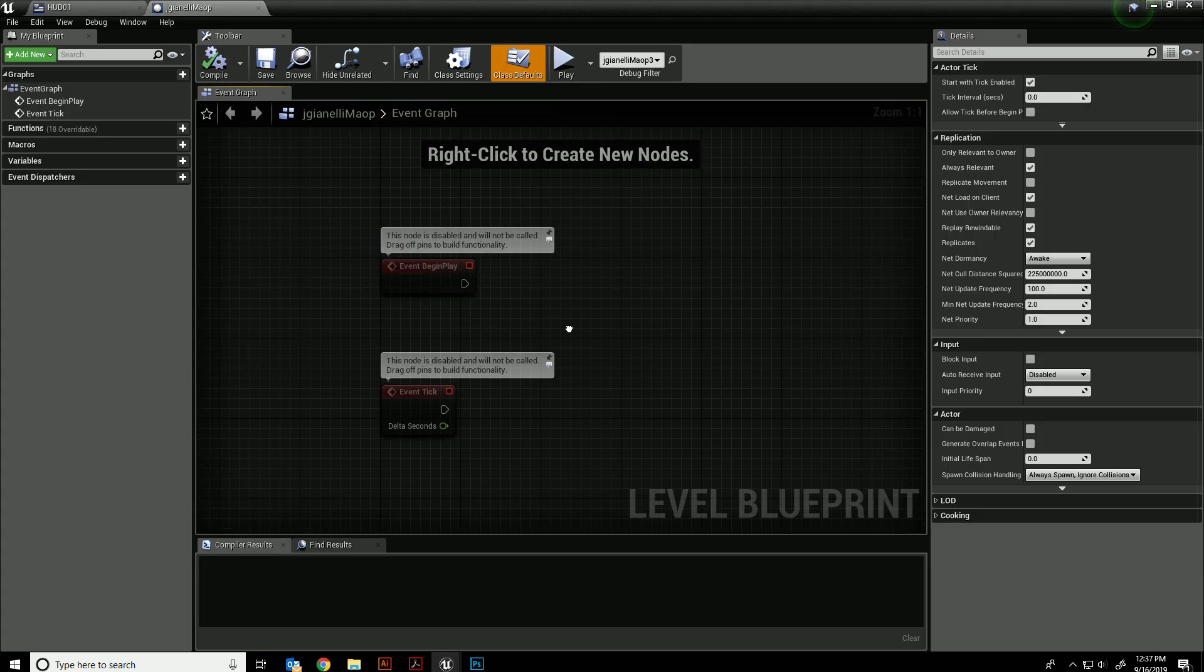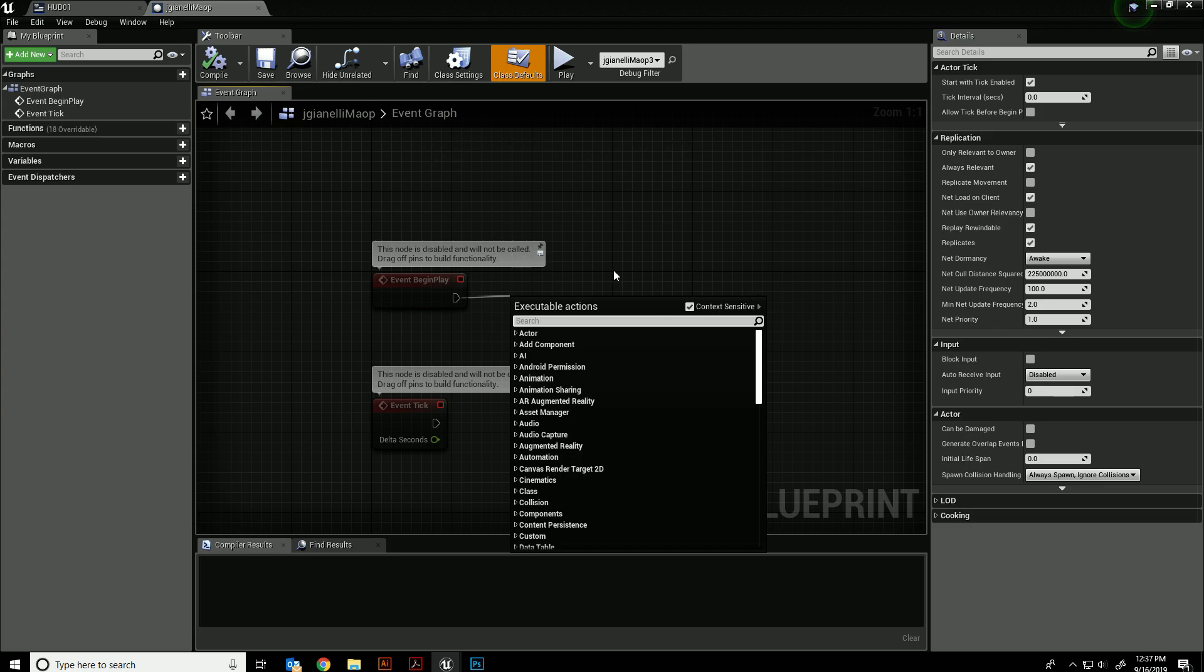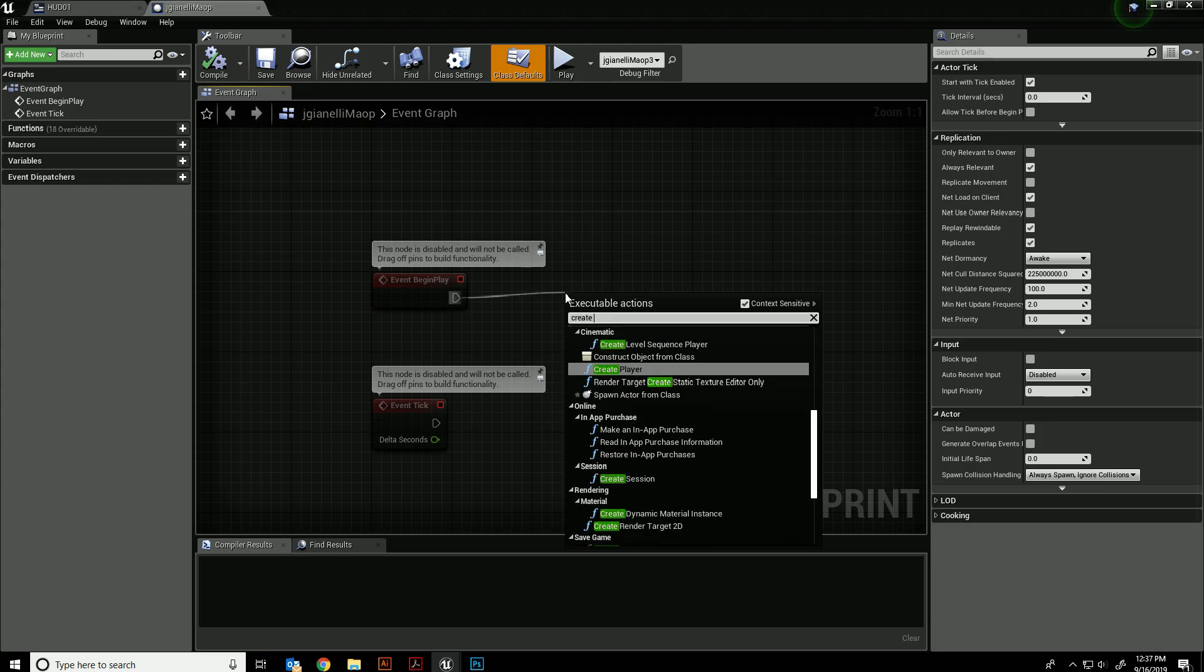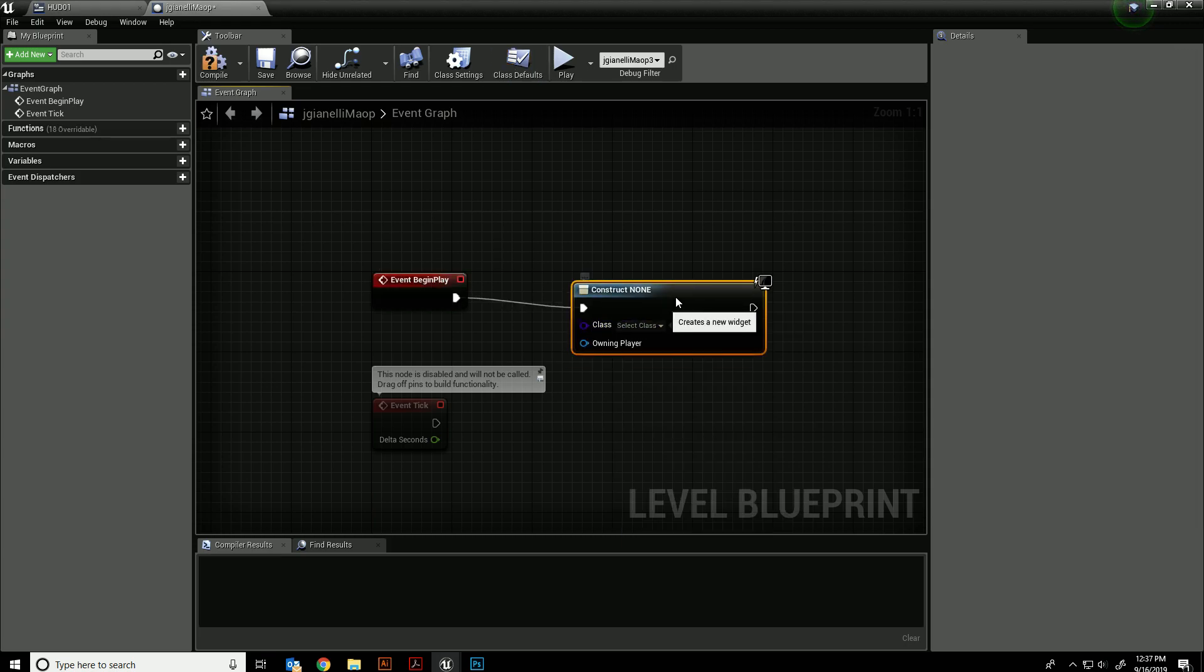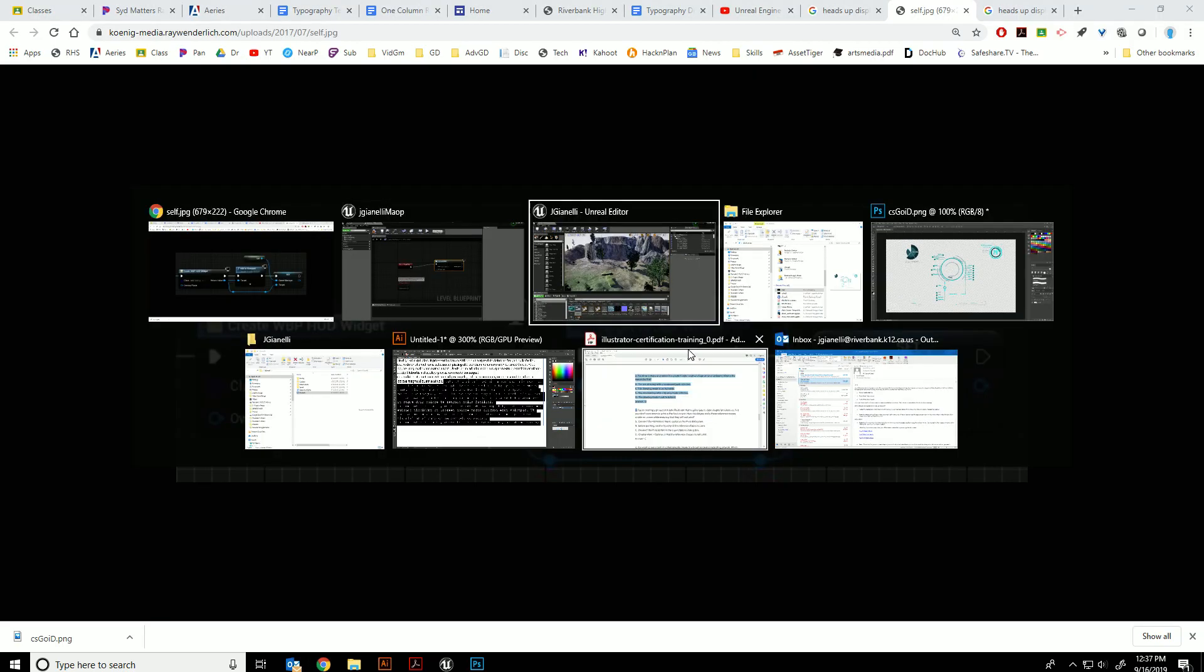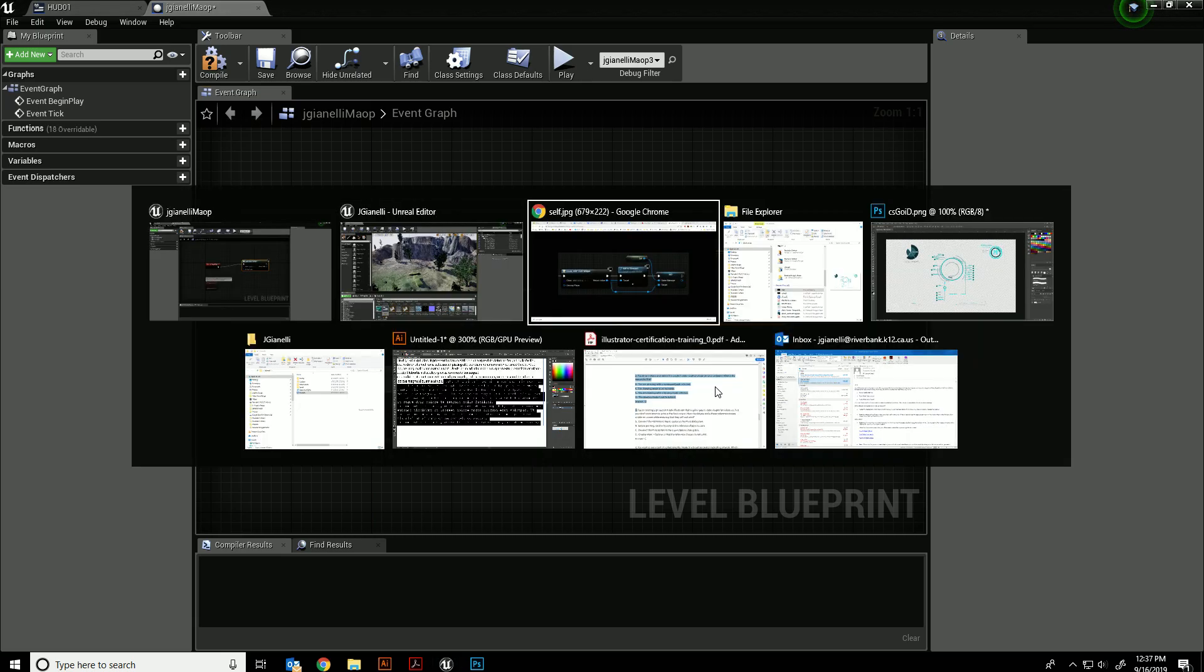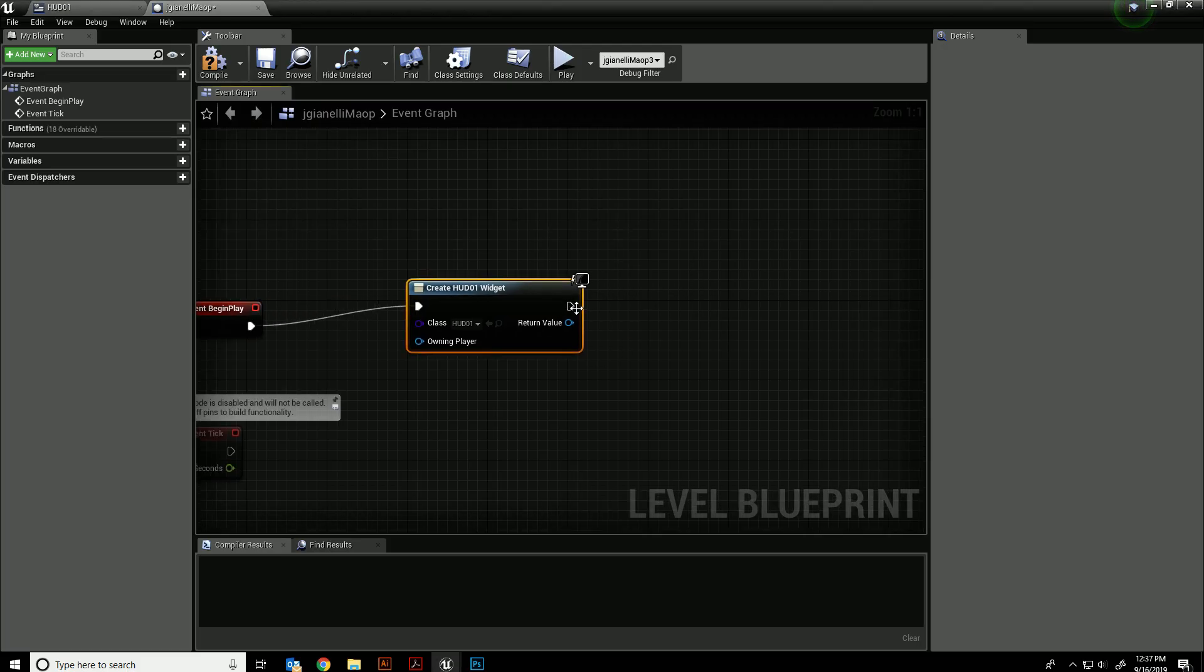Under event begin play, if you already have something you can just drag it from the end of that one, but I'm going to do a create widget. For the class, I'm going to choose the widget called HUD-01. That's the one that I created.